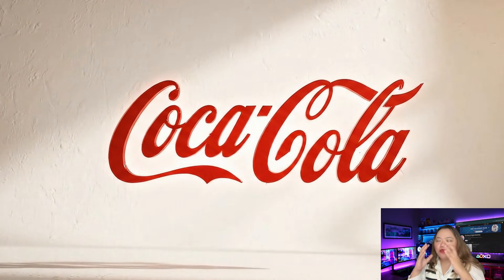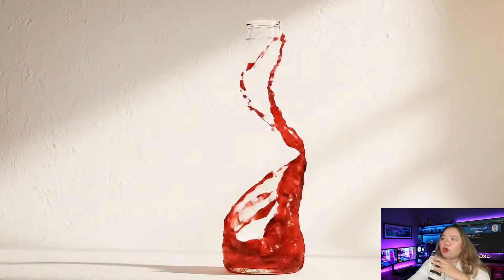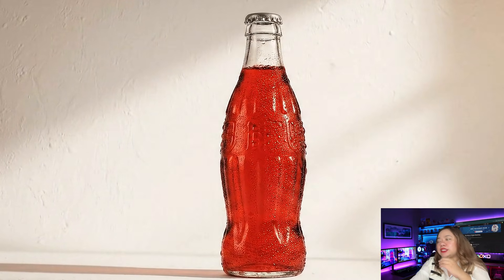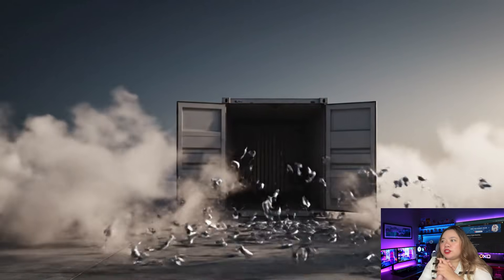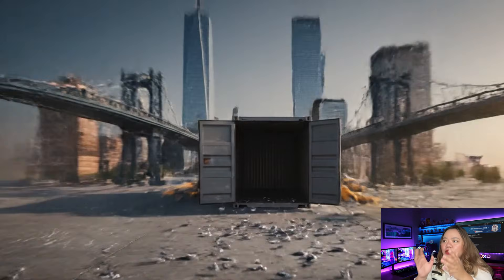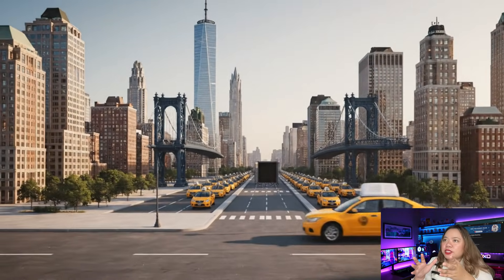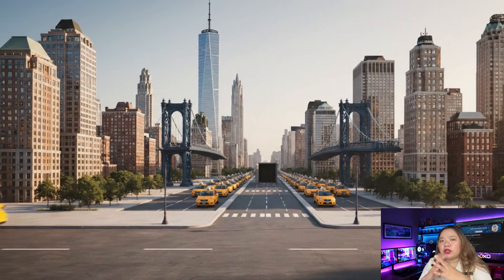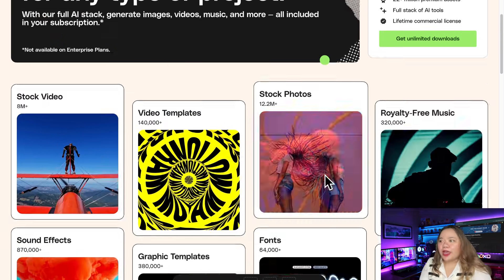Overall, VideoGen is a powerful tool for creators and marketers who want to add cinematic flair to their content without hiring a full production team. If you're already an Envato subscriber, it's a great bonus feature. If not, it might be worth trying if you regularly need stock assets and want to experiment with AI video.